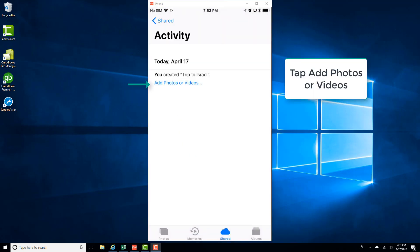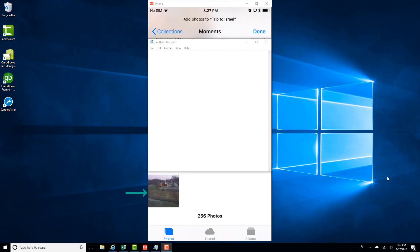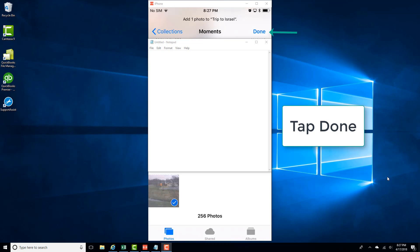And then tap on Add Photos or Videos. And then select the photos you want to add. And once you have selected the photos, tap on Done. Thank you.